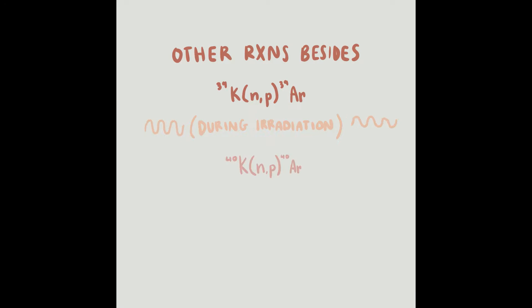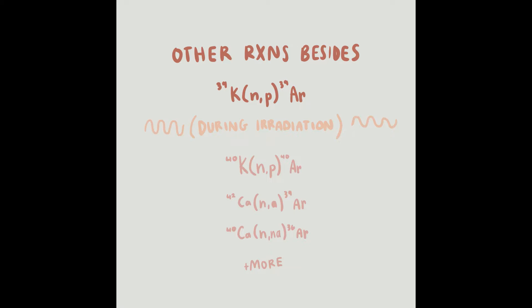Usually, when irradiation occurs, argon-40 isn't the only daughter isotope. Other isotopes of calcium, argon, potassium, and even chloride form as well. This is often mitigated by including other materials or determining the known rate of these other isotopes during irradiation to better help define the potassium-39-argon-39 ratio by defining other existing parameters.